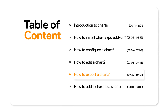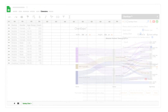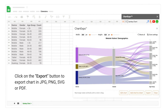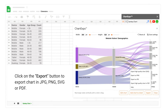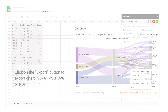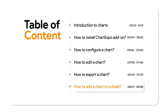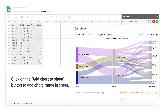How to export a chart. Click on the Export button to export the chart in JPG, PNG, SVG, or PDF. How to add a chart to a sheet. Click on the Add Chart to Sheet button to add the chart image to the sheet.